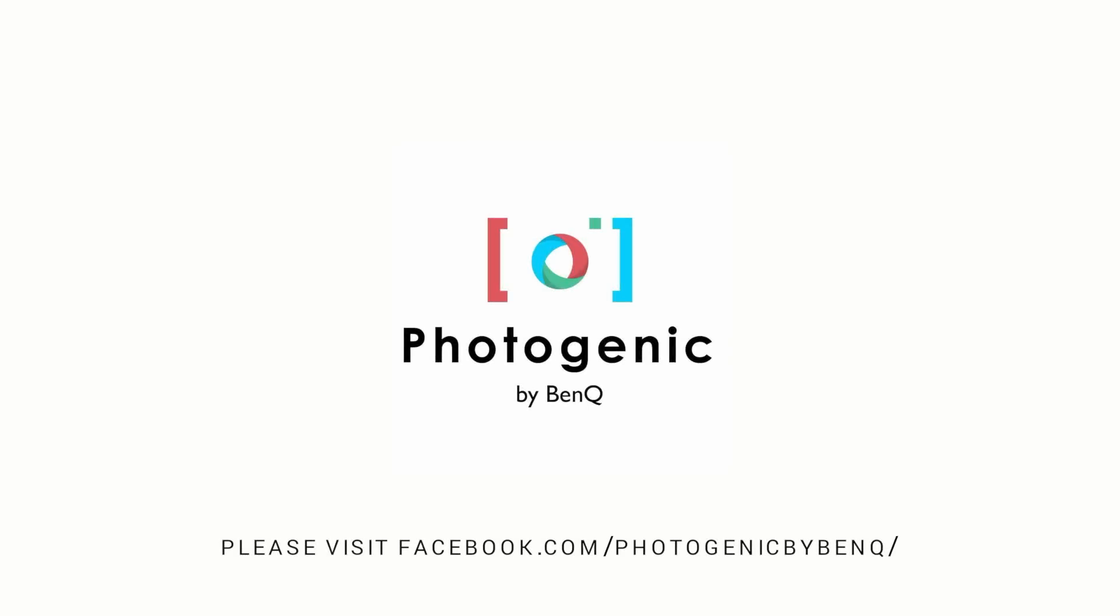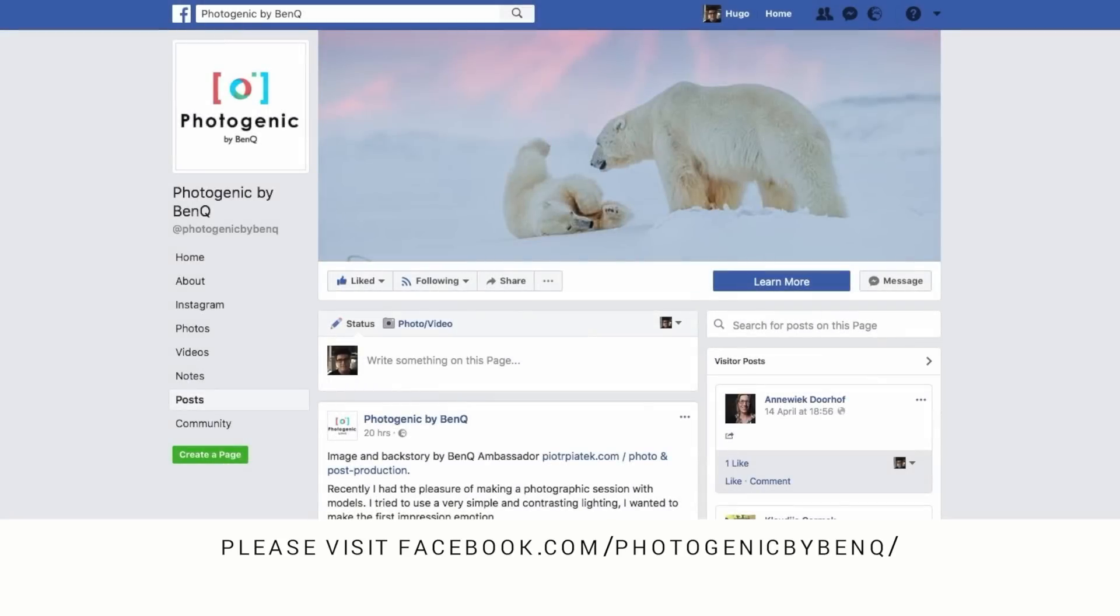This video is brought to you by Photogenic by BenQ. Please check out this Facebook page for the latest news, videos and articles about photography and so much more.